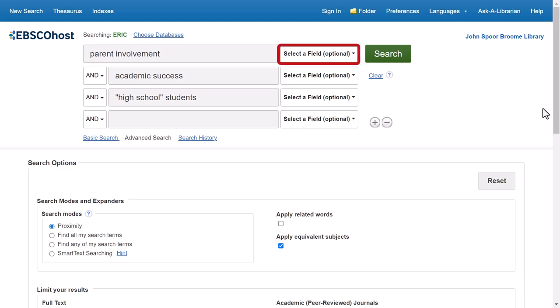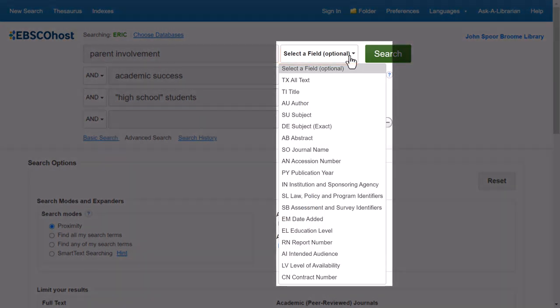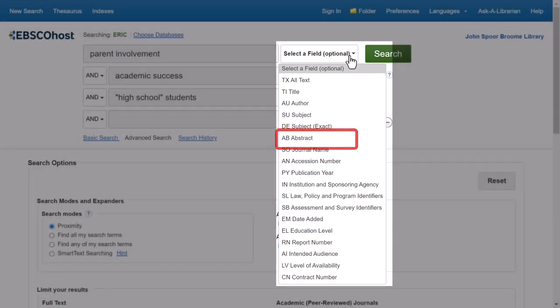To the right of each search box, there is a drop-down menu where you can choose to specify to search within a specific field. It's sometimes helpful to search the abstract, which is a short summary of an article. If a search term is in the abstract, then it's likely that that search term is an important part of an article, so this is a useful option to make sure your results are relevant to your topic.